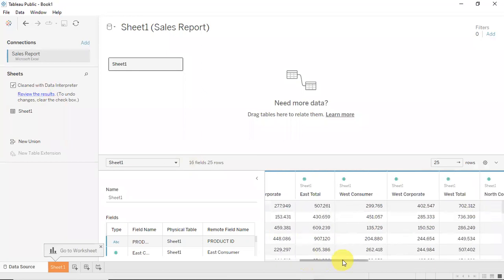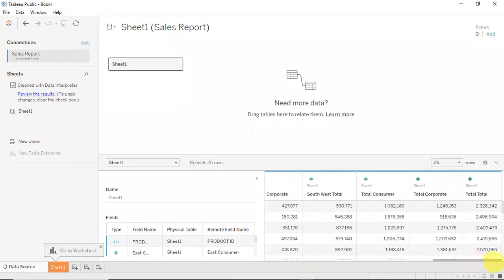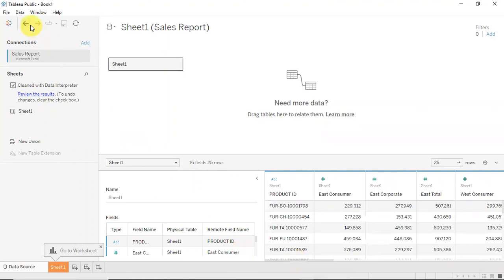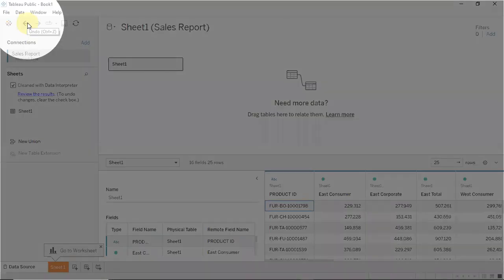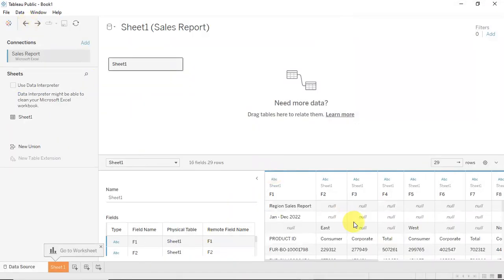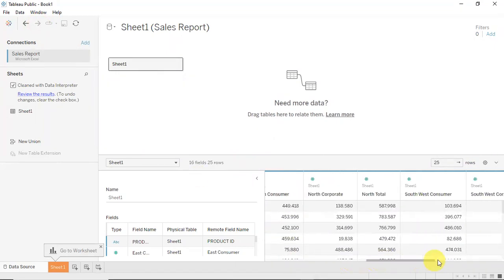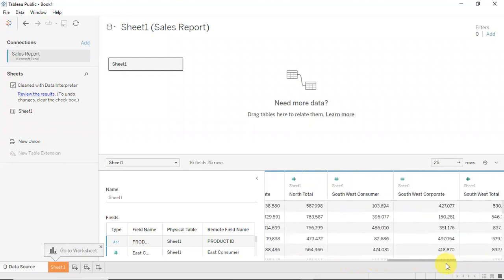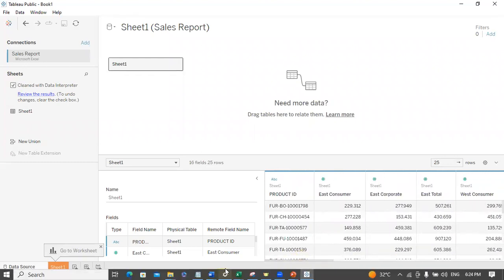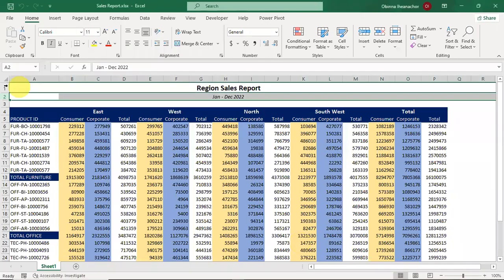After applying the Data Interpreter, you can undo and redo to compare. We went from the original messy view to a cleaner version — those extra fields like 'region' and the report header rows are now removed, and I now have a proper Product ID column. This looks like an improvement on what we had initially.